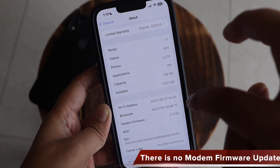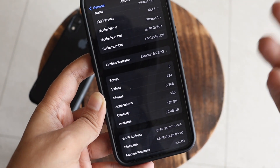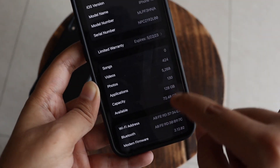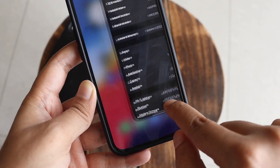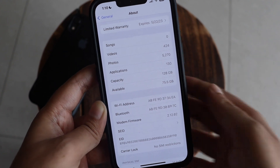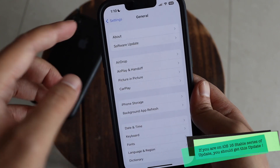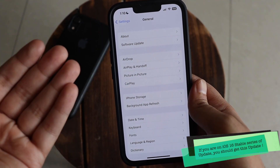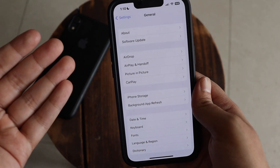One good thing is regarding available free storage — before updating it was 72.48 GB, and after updating it has increased by about 2 to 3 gigabytes. You should definitely update to iOS 16.1.2. You can receive this update if you are on iOS 16 and part of the stable update series.